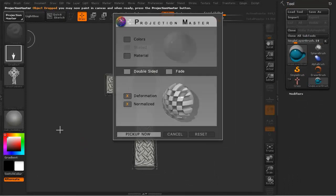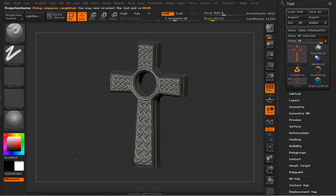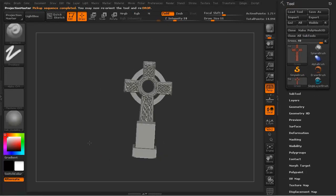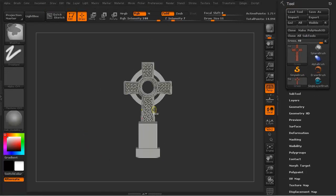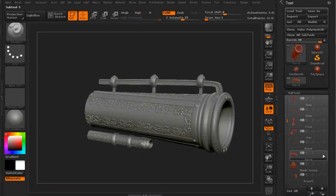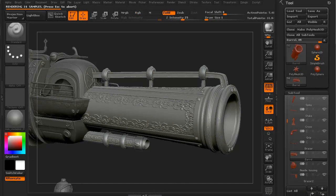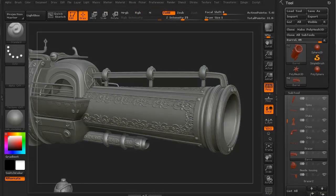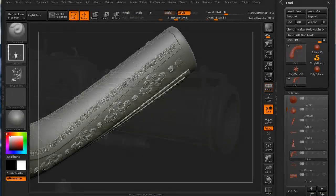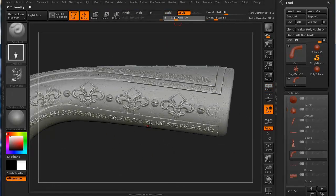We'll then use Projection Master as a viable alternative to our regular masking methods to help create details before creating the details for our last section, which is the barrel of the Vampire Steak Launcher.